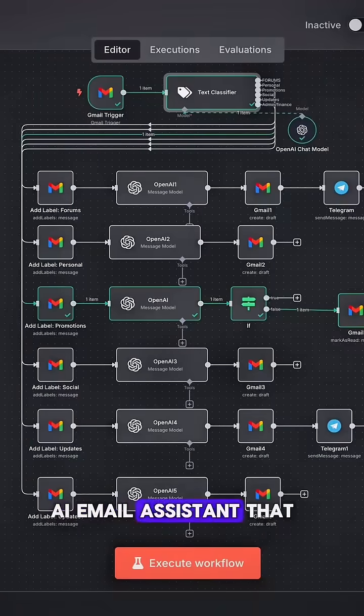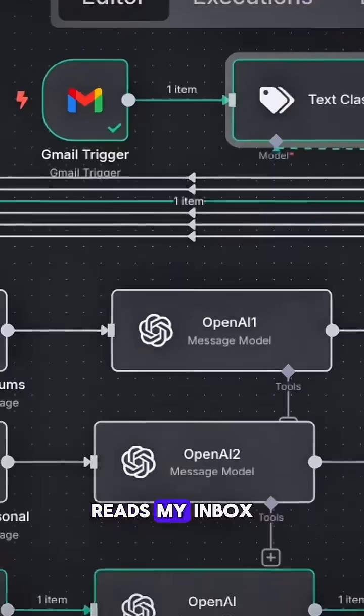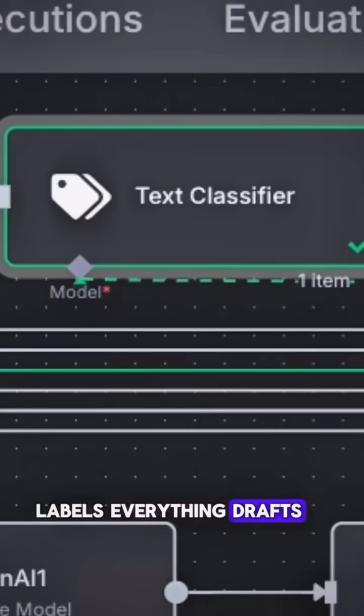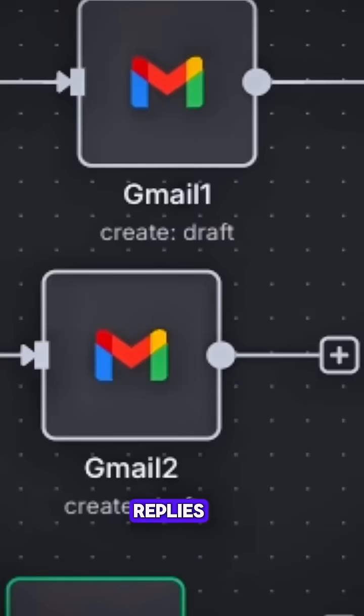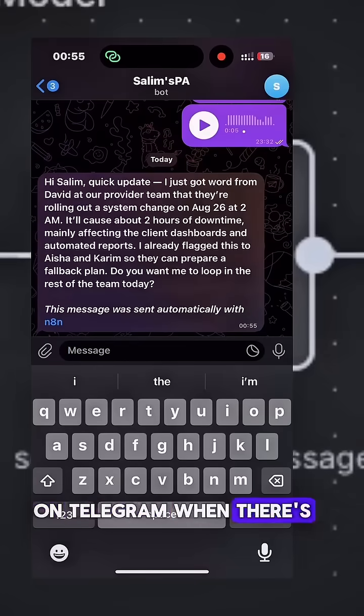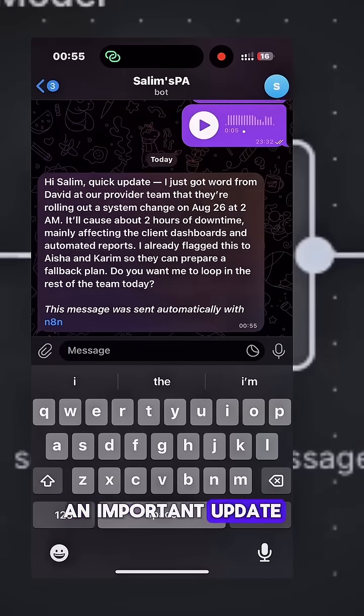I just built an AI email assistant that reads my inbox, labels everything, drafts replies, and even alerts me on Telegram when there's an important update.